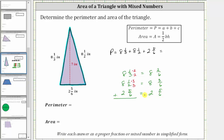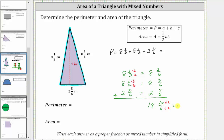Now that we have a common denominator we can add. Looking at the fractions: two-sixths plus three-sixths is five-sixths, and five-sixths plus five-sixths is ten-sixths. Then eight plus eight plus two is 18. Ten-sixths is an improper fraction and can be simplified — ten and six share a common factor of two, so we divide numerator and denominator by two, giving us 18 and five-thirds.